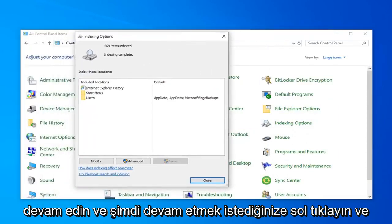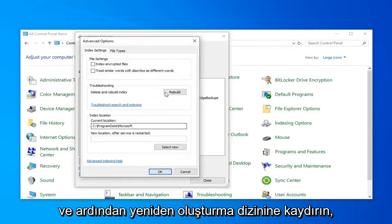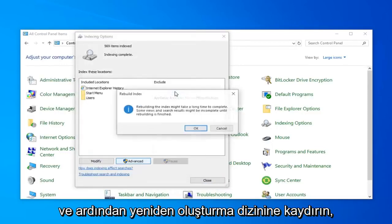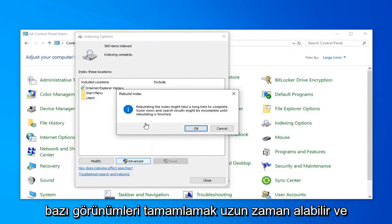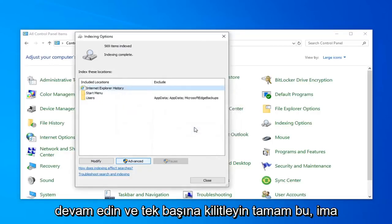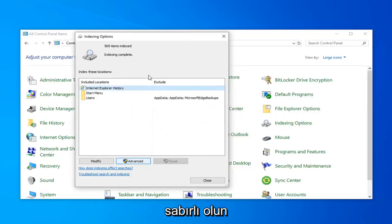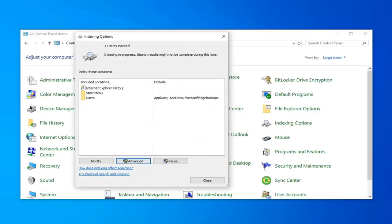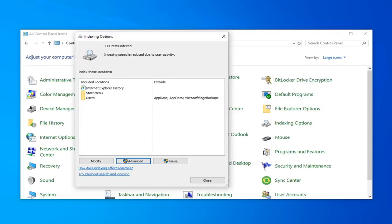Now, you want to go ahead and select the option that says Advanced. And then select Rebuild. Rebuilding Index might take a long time to complete. Some views and search results might be incomplete until rebuilding is finished. Go ahead and click on OK. This will take a couple moments as the little message we had implied, so just be patient.